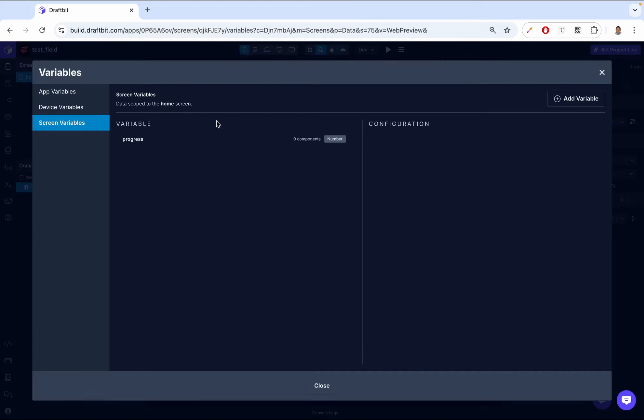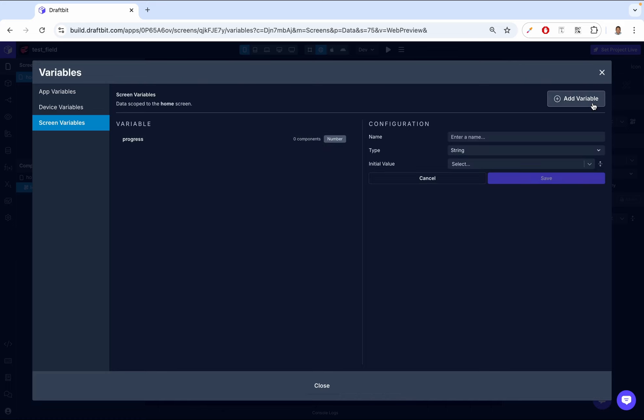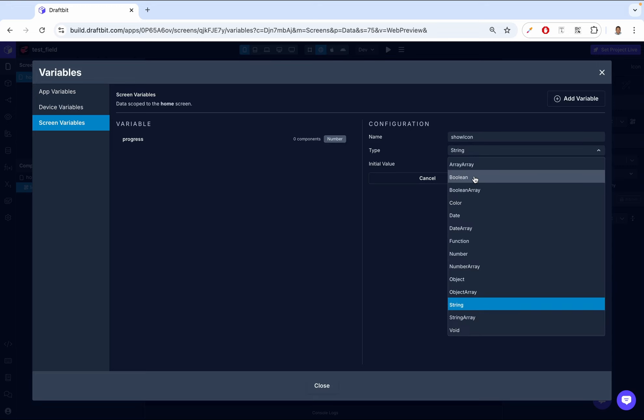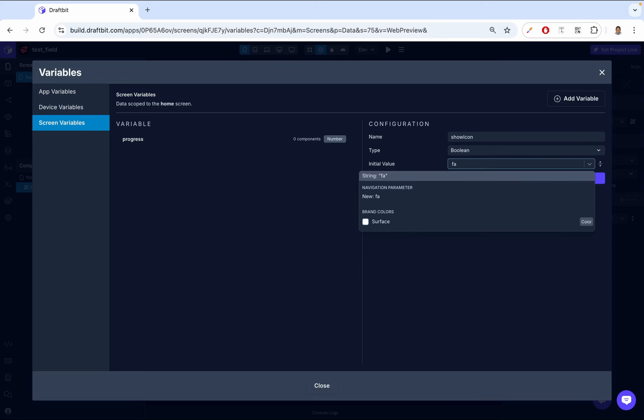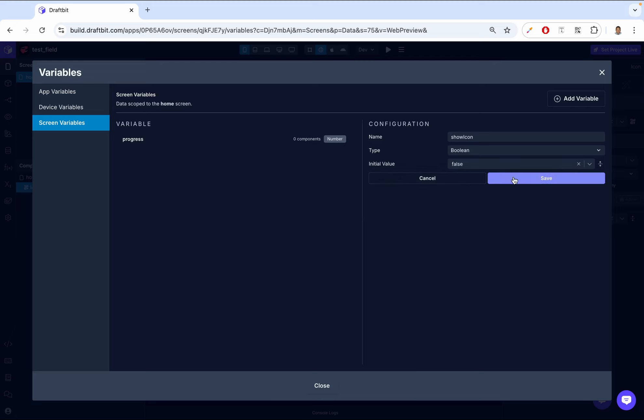We come to variable and then add variable, then we can just say show icon. And this will be a boolean. And by default, it's going to be false. We save that.